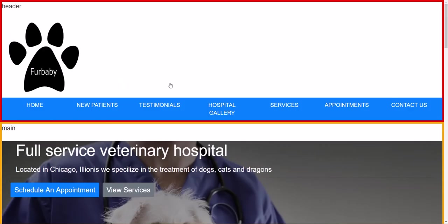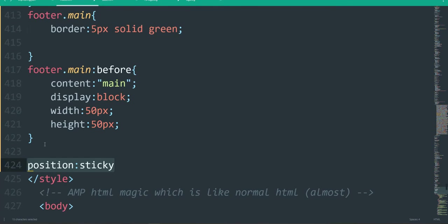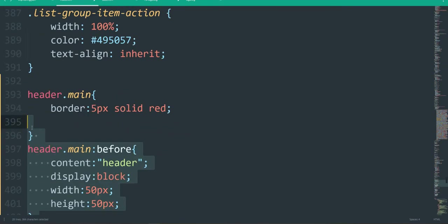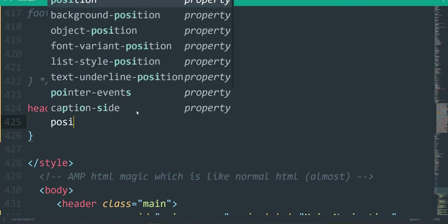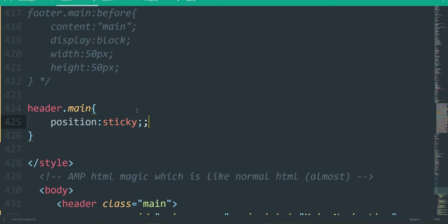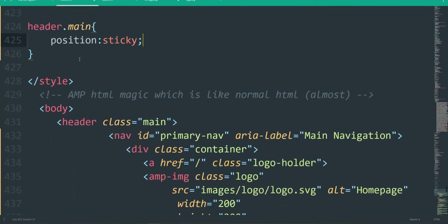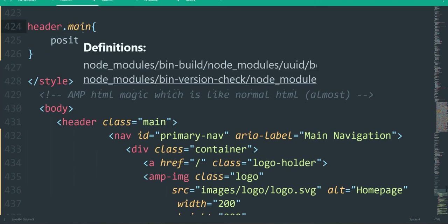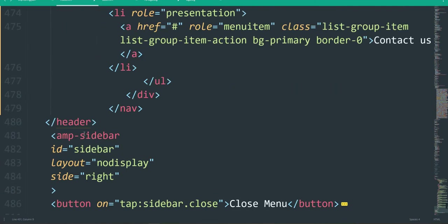Now that we have this semantic markup, we can go ahead and make our header sticky. Let's pull up our text editor — I'm using Sublime. We have our header with a class of main, so we're going to do `header.main` and the first property we want is `position: sticky`. What position sticky does is it sticks to the next element from the element you apply it to. So this header will stick to the next element, which in our case is main.